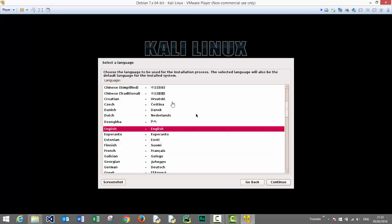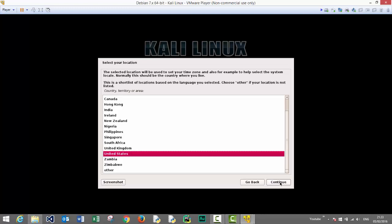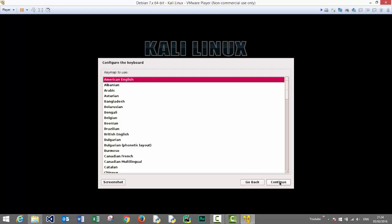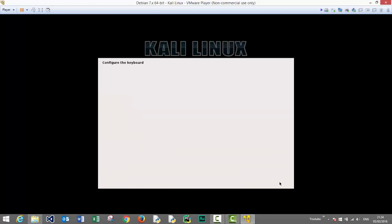Here we can select our desired language. For now we'll stick with English. United States. That's fine. It's asking for our location and press continue. The keyboard layout will stick with American English.